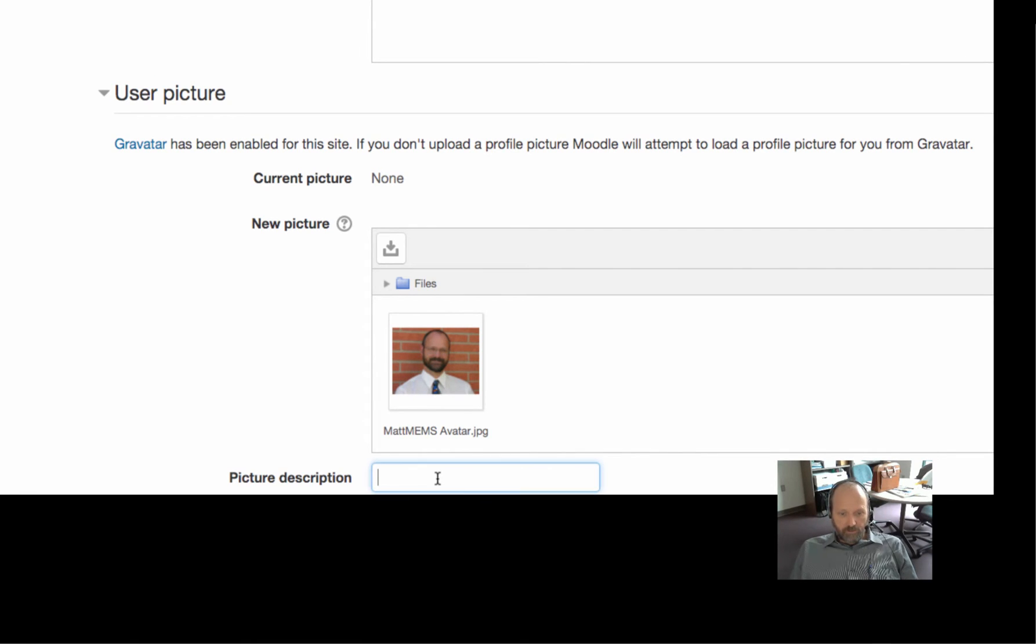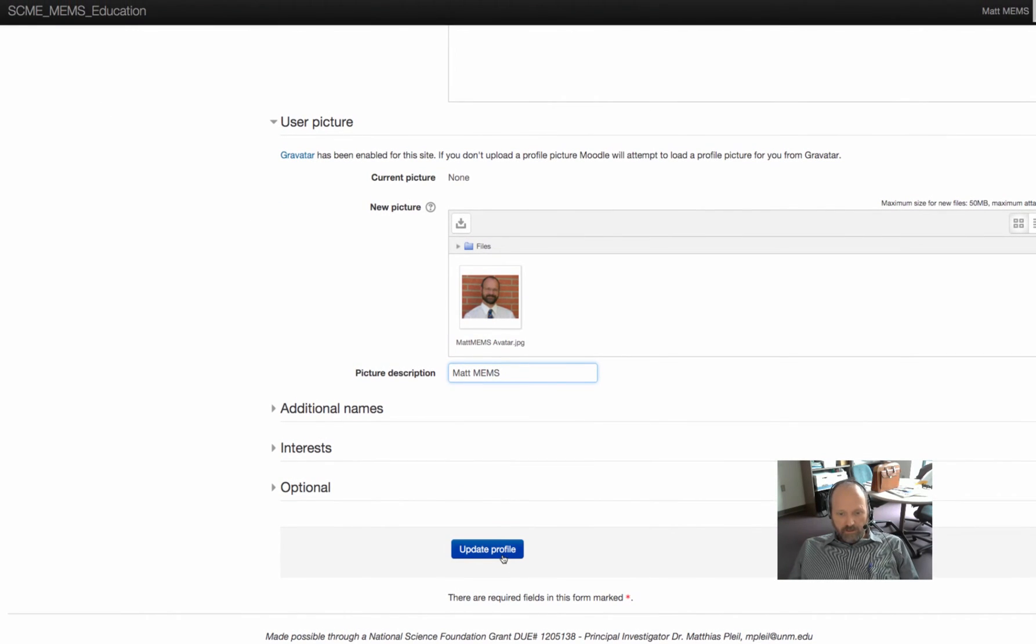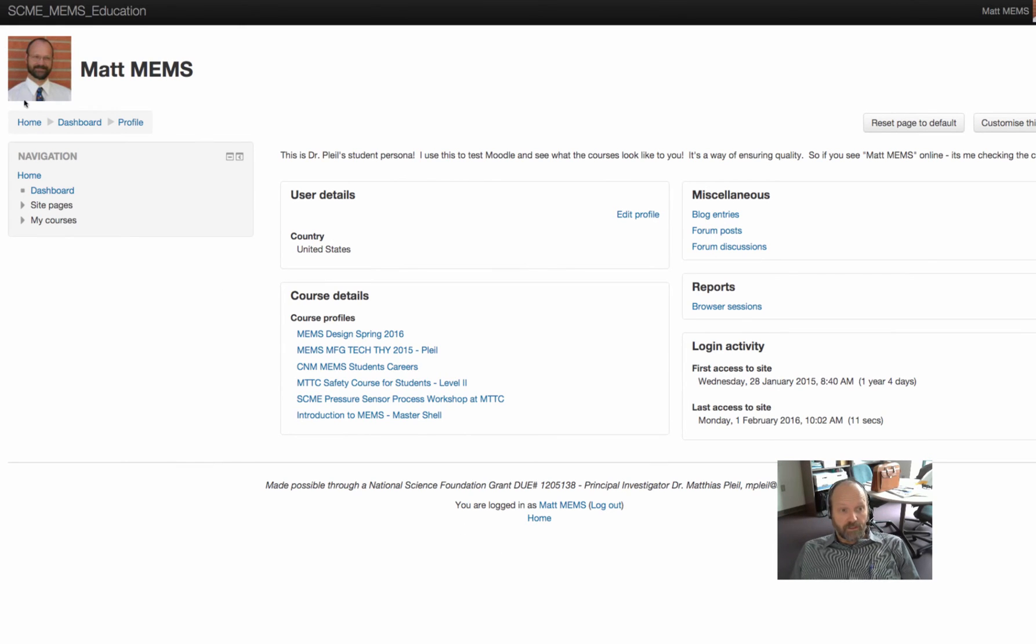And you can put a description under it. You can just say Matt Mems. Right, and then you update your profile. So it might take a second or two for it to upload, but you can see there's your picture.